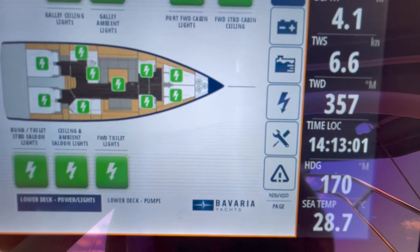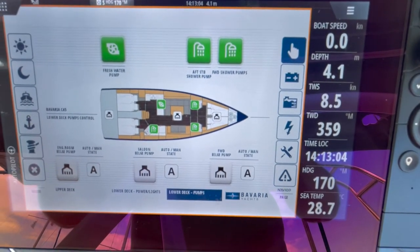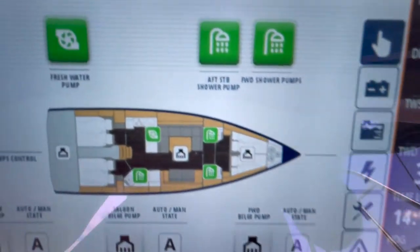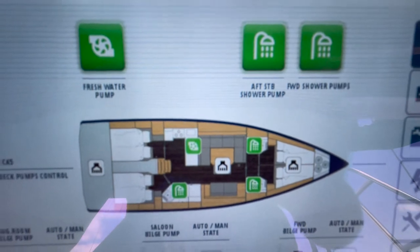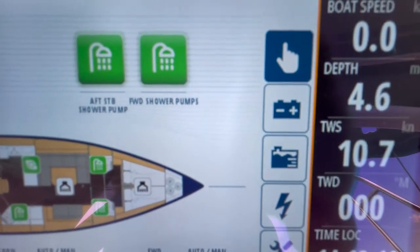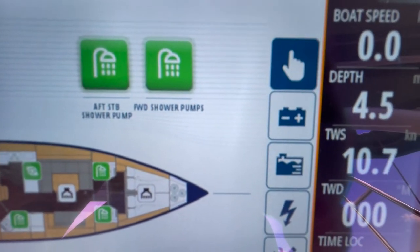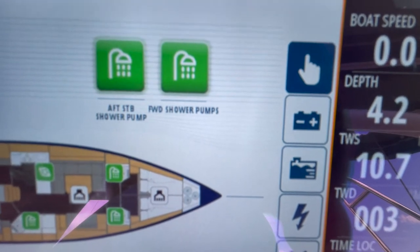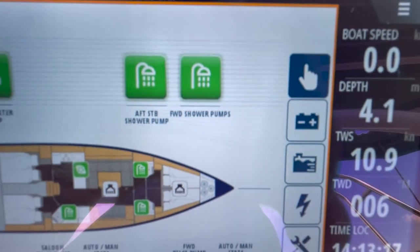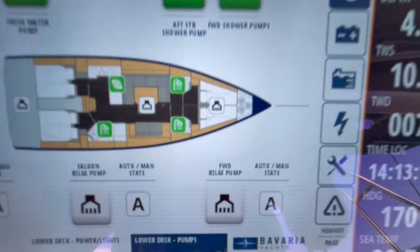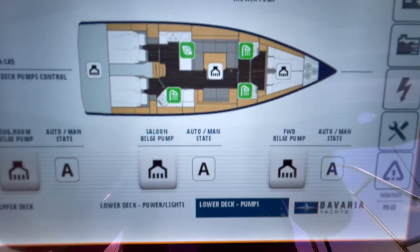Lower decks: this is your bilge pump and water systems. Here you can see the fresh water pump is selected, which means the taps will run. The aft shower pumps and forward shower bilges are the suckers and gulpers that remove water from the shower systems. On the boat you can see that they are selected as on.